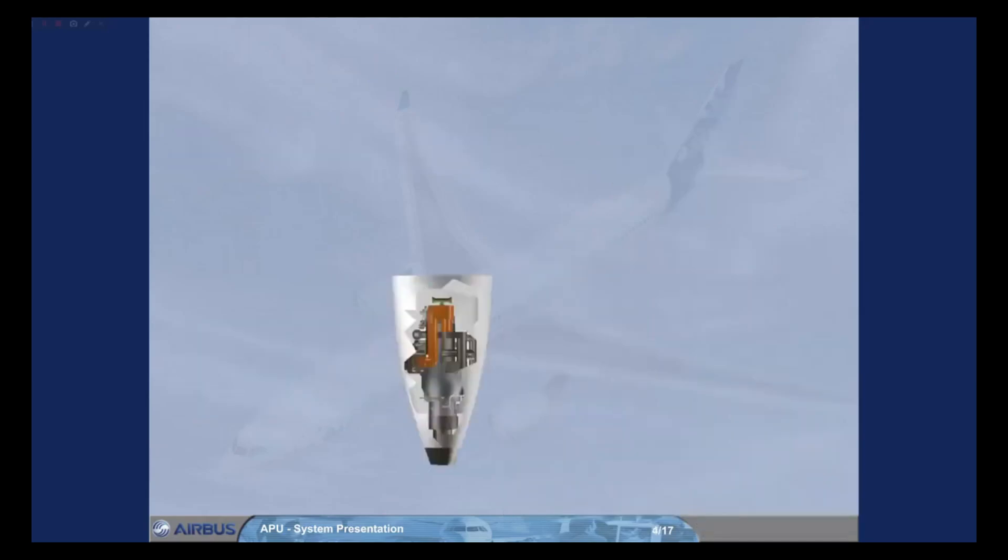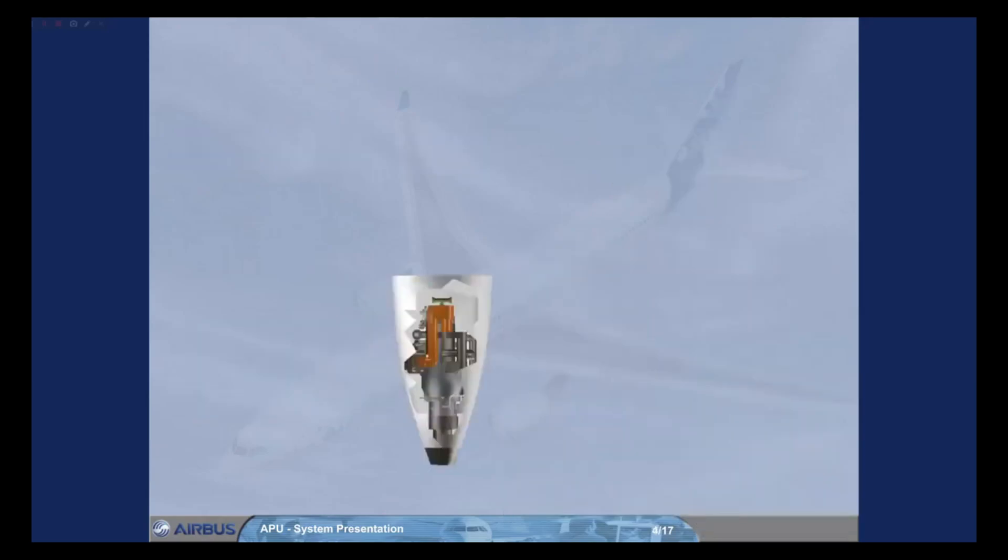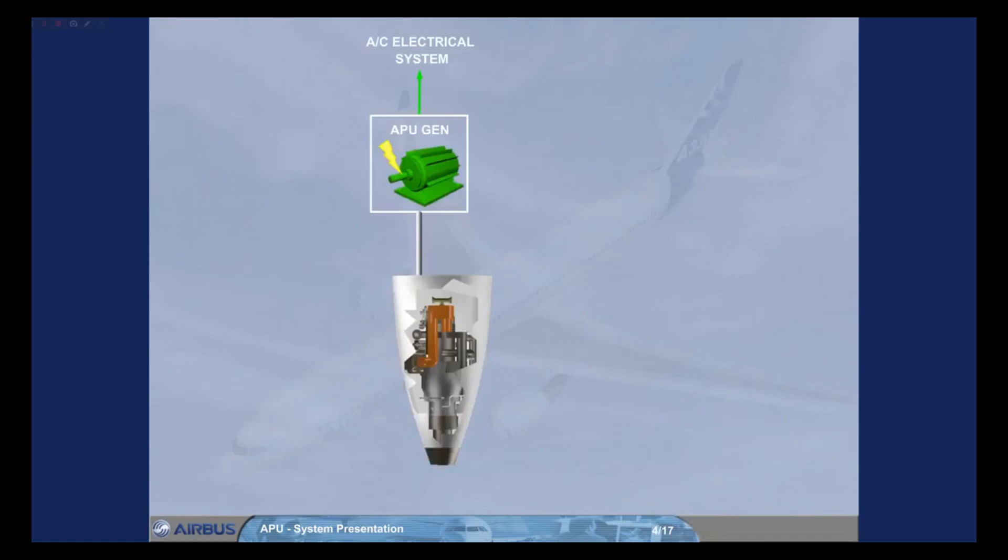The APU provides AC electrical power for the aircraft electrical system and bleed air for engine start and air conditioning.